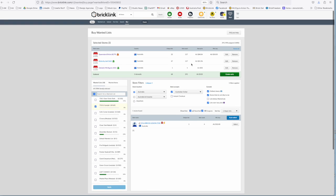And from there you can buy it and then as I showed in my previous video about wanted lists you can update that wanted list accordingly.